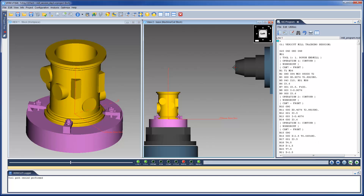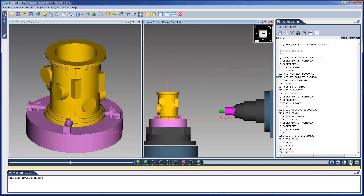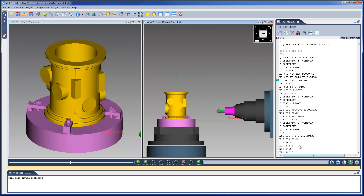We can single step the simulation until the first tool change. Notice that the tool loads into the spindle, and that the driven point is still at the spindle face. We continue to process the simulation, and at the G43 line, the driven point moves to the tip of the tool. This is because G43 activates the tool offset.